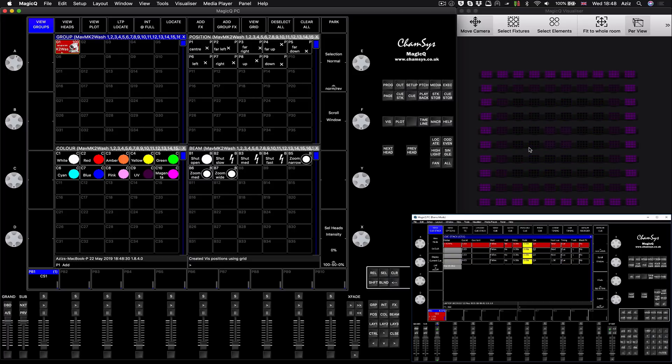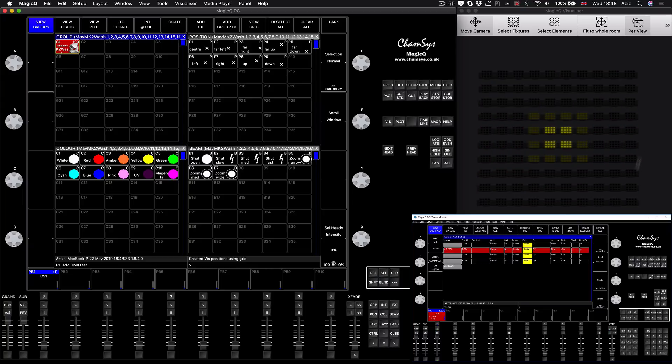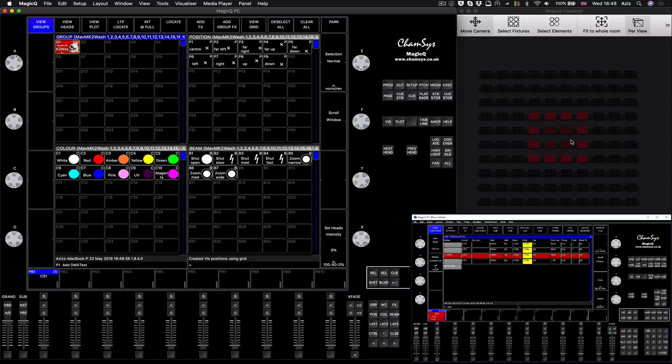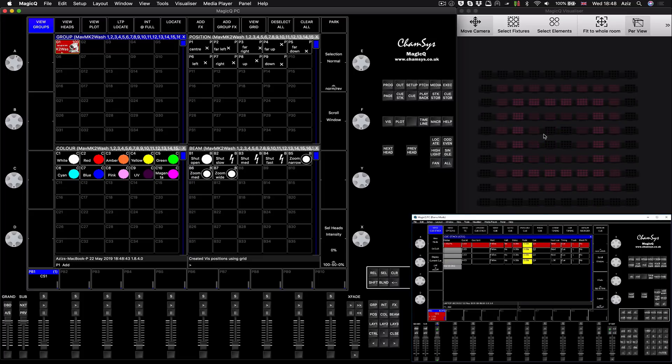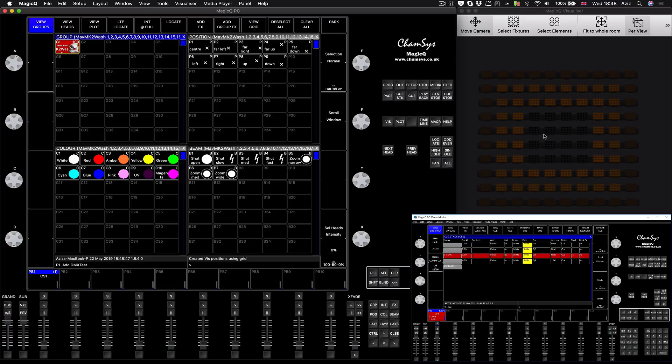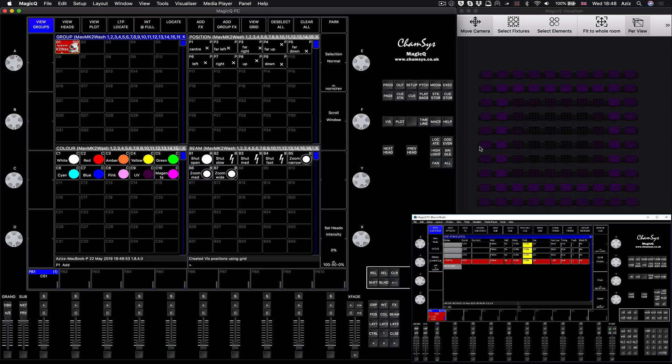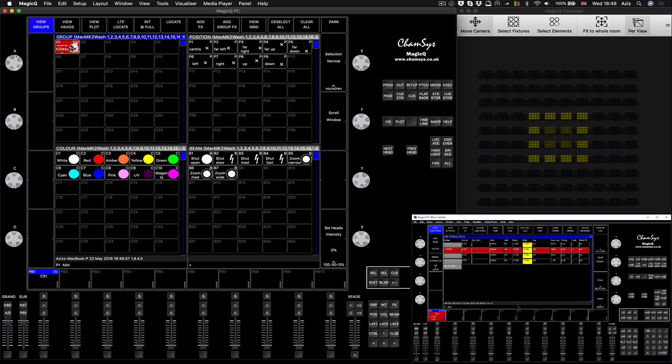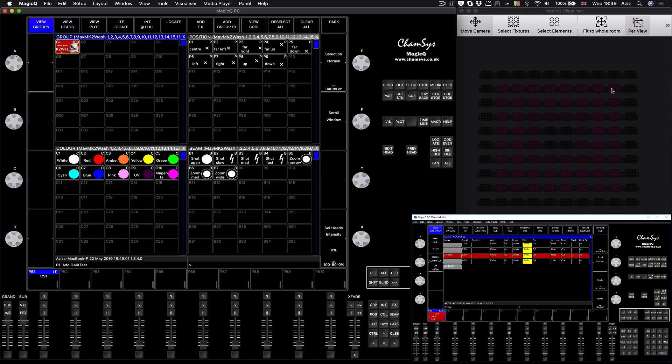So without further ado, let's start. On the screen you can see I patched a hundred Maverick MK2 washers. They may not look exactly the same in real life but I just want to show you basically the techniques that I'm using. On the main screen I'm using my Mac which is running MagicQ.